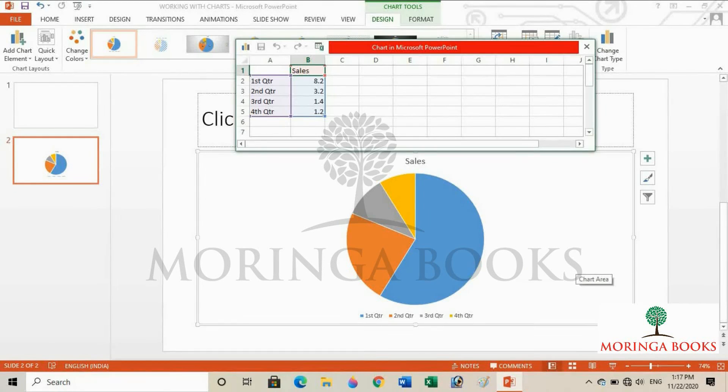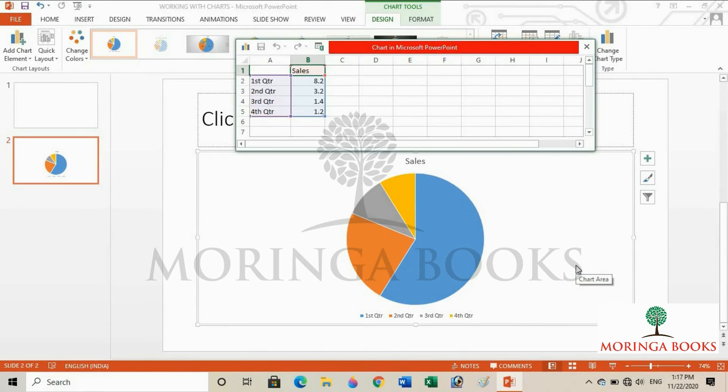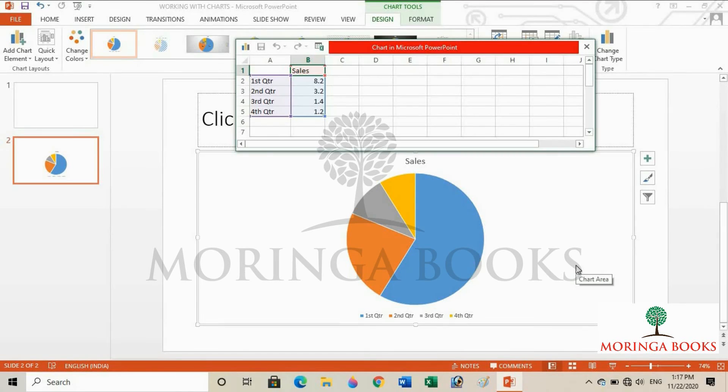These were the methods to insert charts in MS PowerPoint 2013. Thank you.